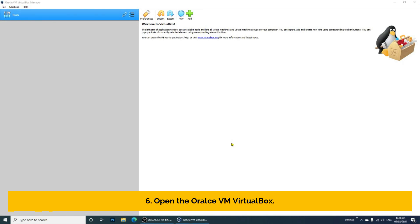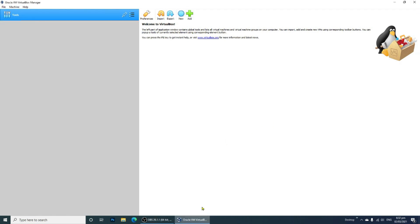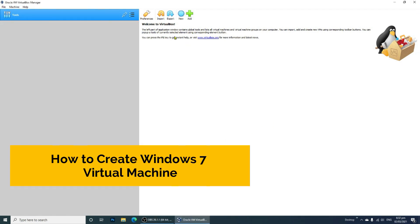Step 6: Open the Oracle VM VirtualBox. Now, let's start creating the Windows 7 virtual machine.